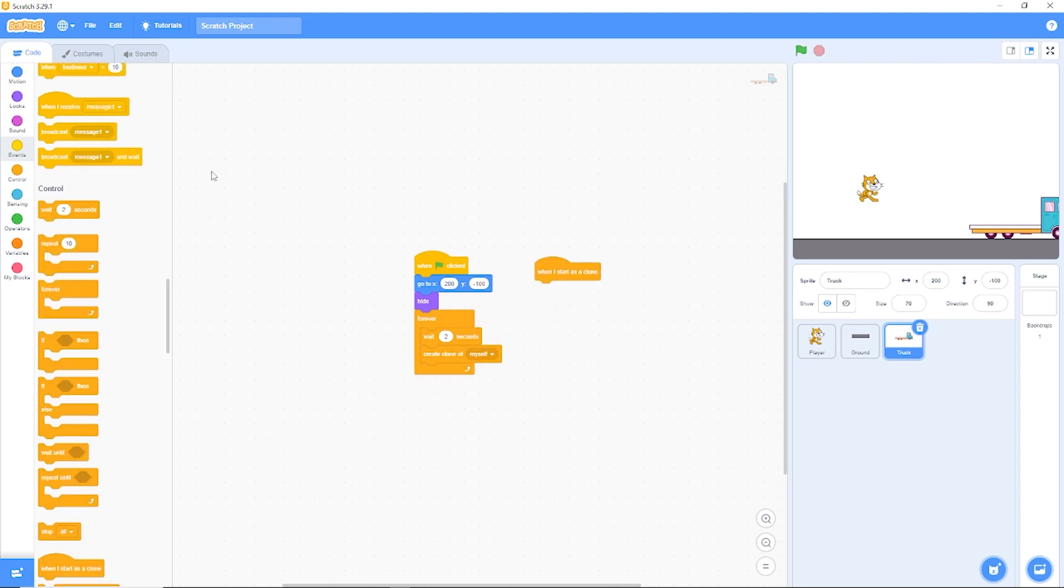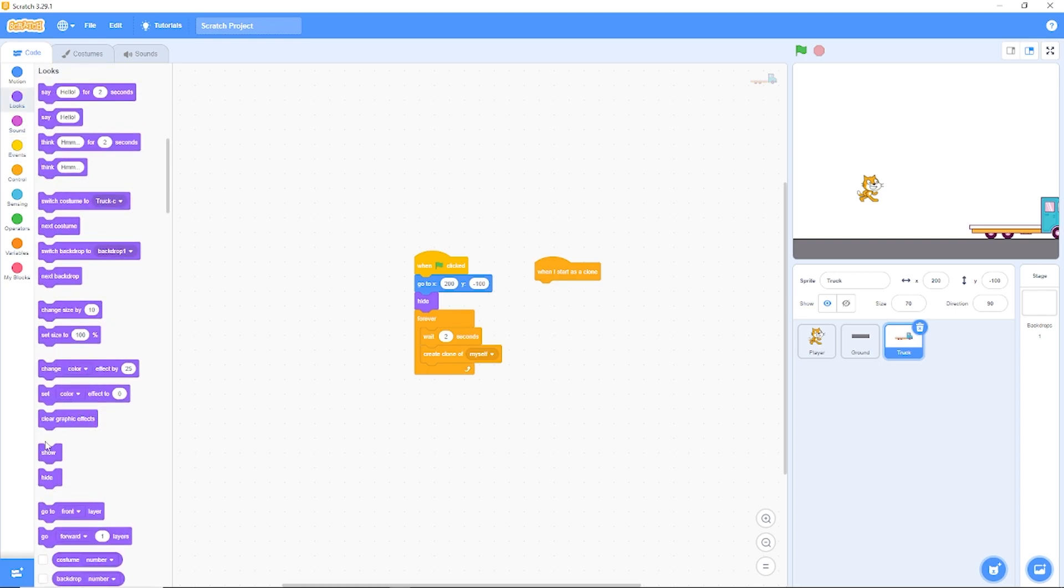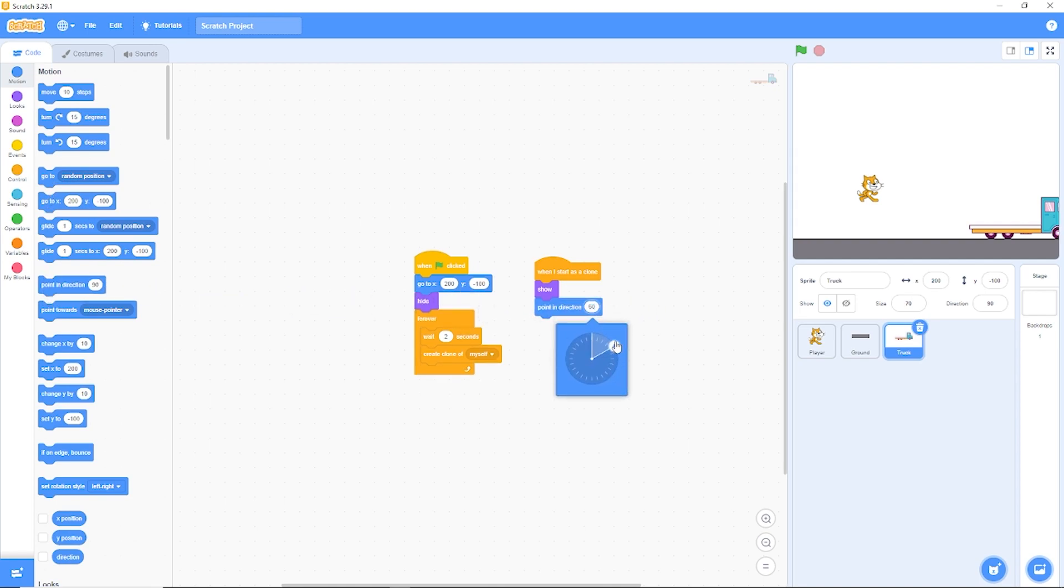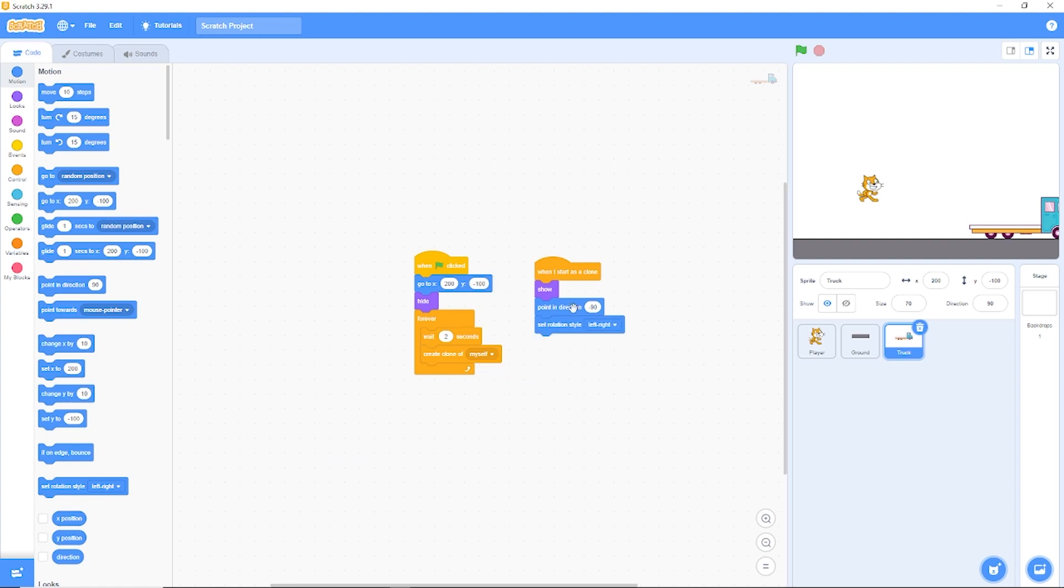And let's also make the truck move from the right side of the screen to the left. Let's go to motion and let's make our truck face towards the left. Let's drag out point in direction. So 90 is facing the right, so let's make him face backwards by using minus 90. Then we need to set rotation style left right.